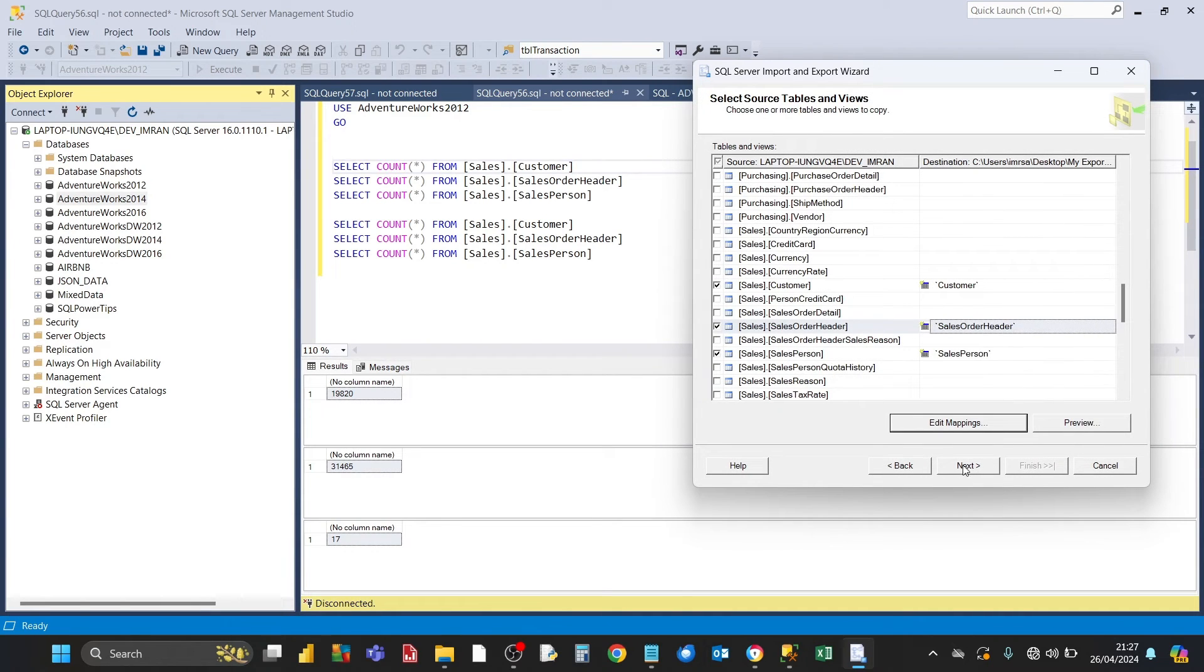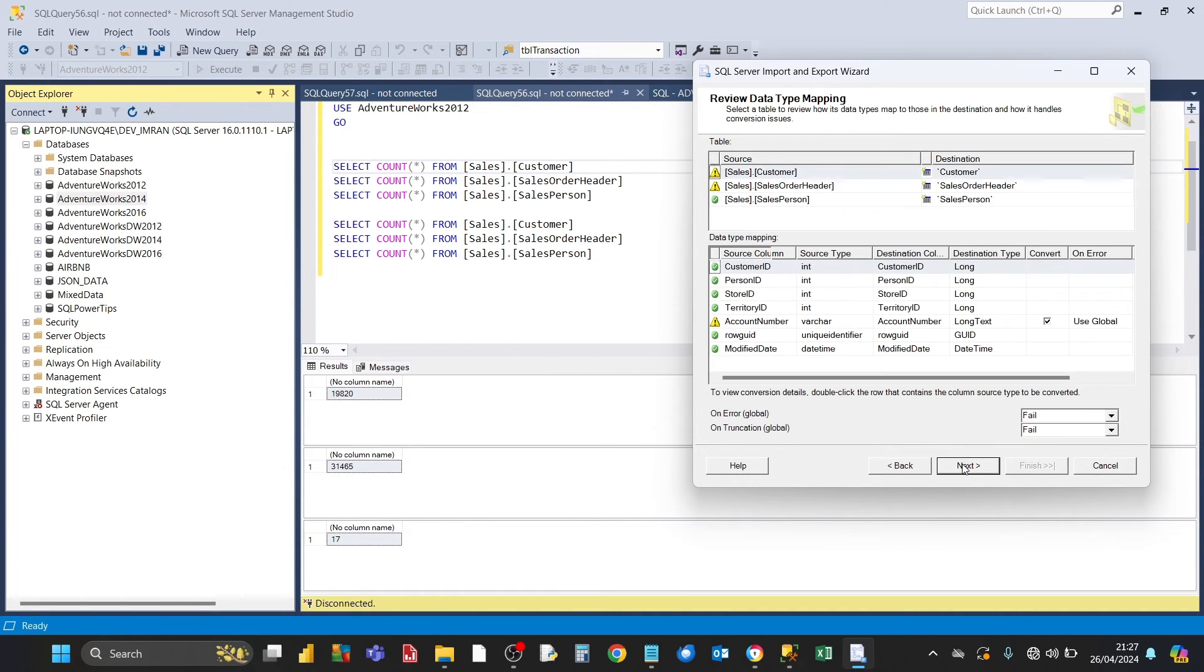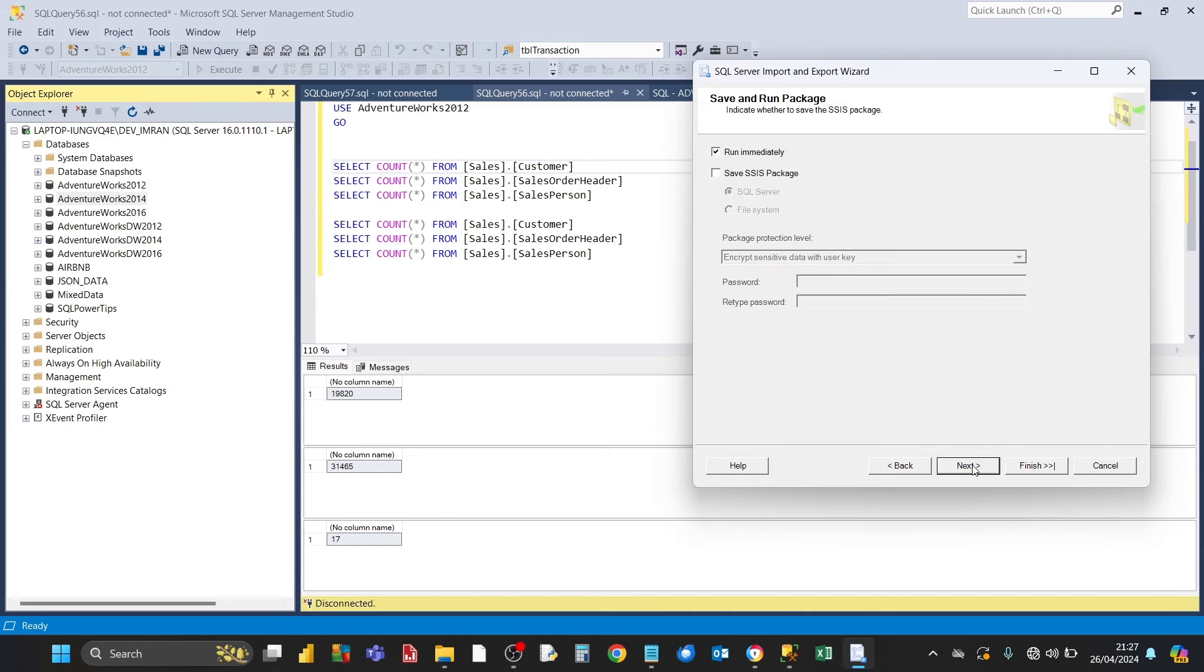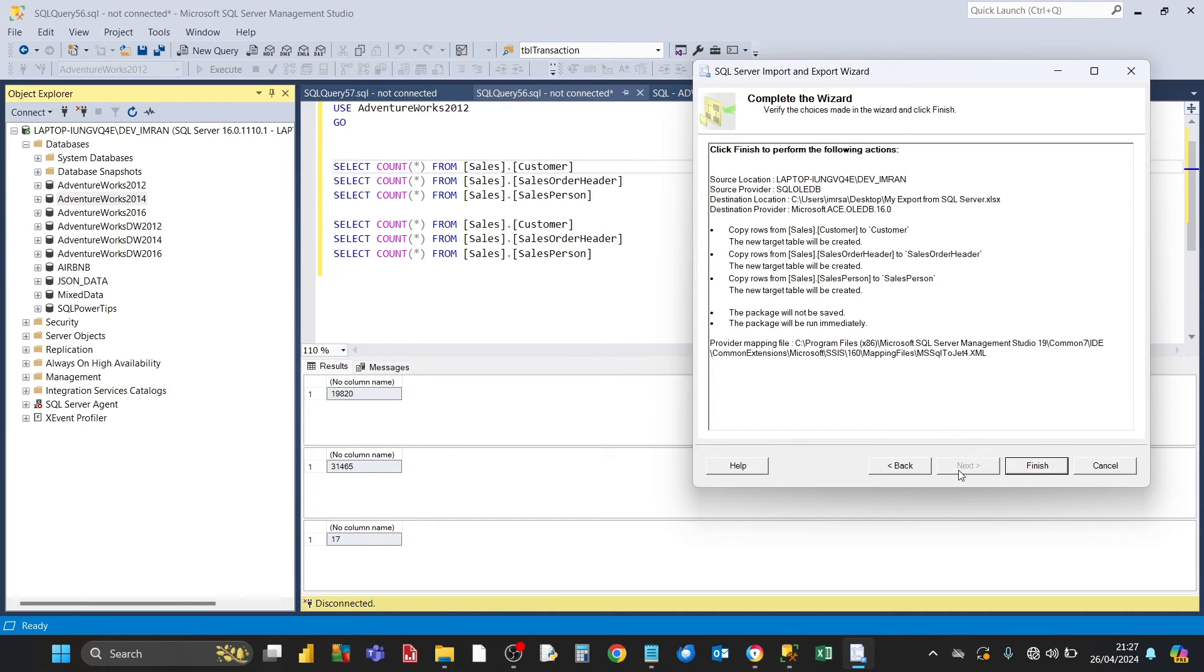Then just click on Next, and then click on Next, and then click on Next again, and then click on Finish.